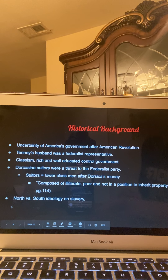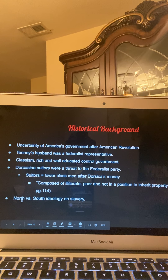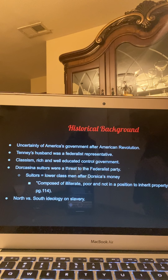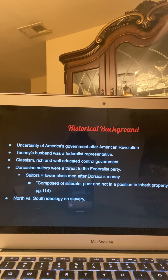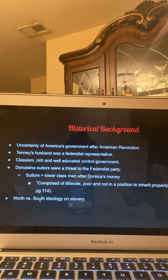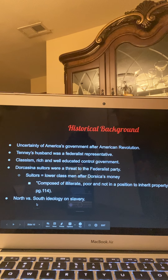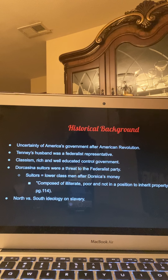The historical background also includes the North versus the South. Dorcasina was from Delaware, the North. The book mentions that another reason she rejected Lysander — who was from Virginia, the South — was on the ideology of slavery. Dorcasina did not believe in slavery and thought it was inhumane. However, Lysander gained his wealth through slavery, which also places important historical background to the book.